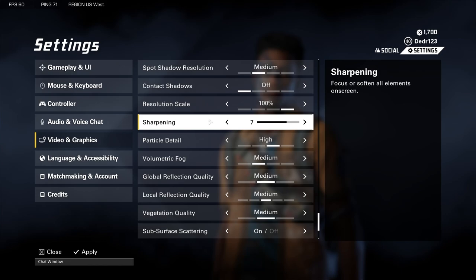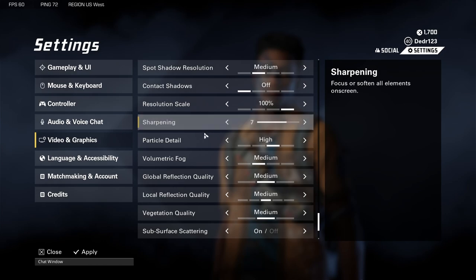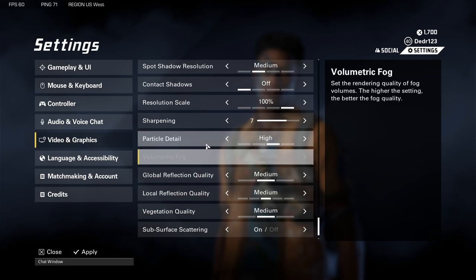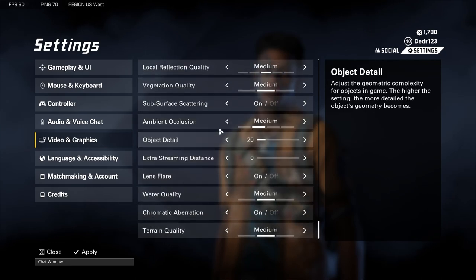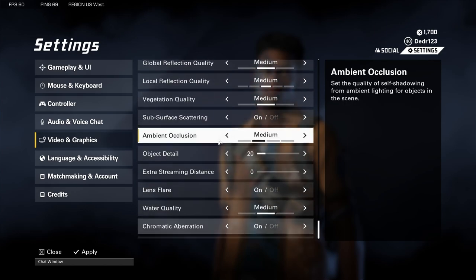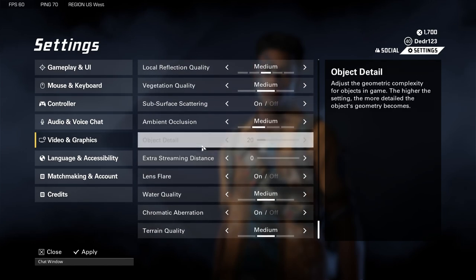Sharpening I believe is at default seven. The only setting I have on High is Particle Detail. You guys could probably run higher settings than I can — I just run everything on Medium.